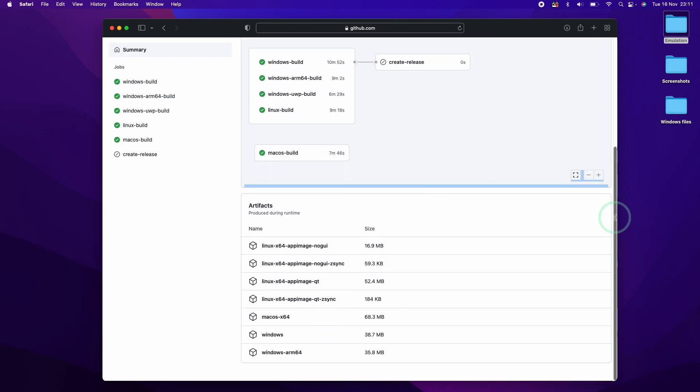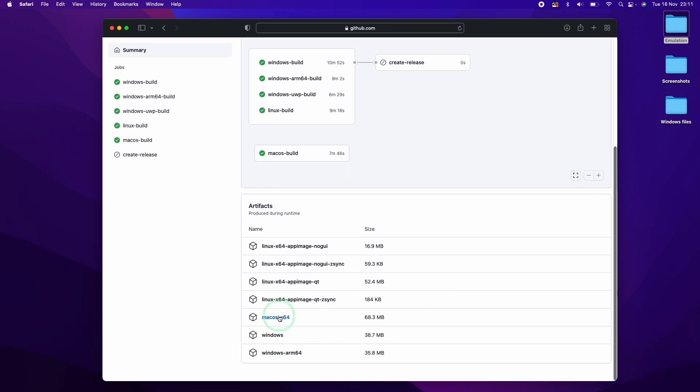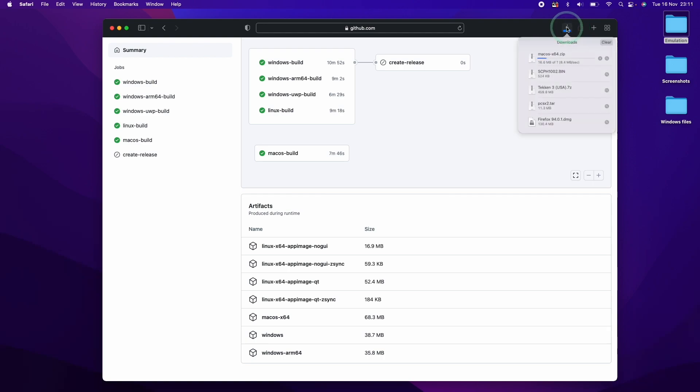So I'm going to do that now. I'm going to click on the Mac OS artifact here, which is this Mac OS X64 build. And we're going to do a download of this.